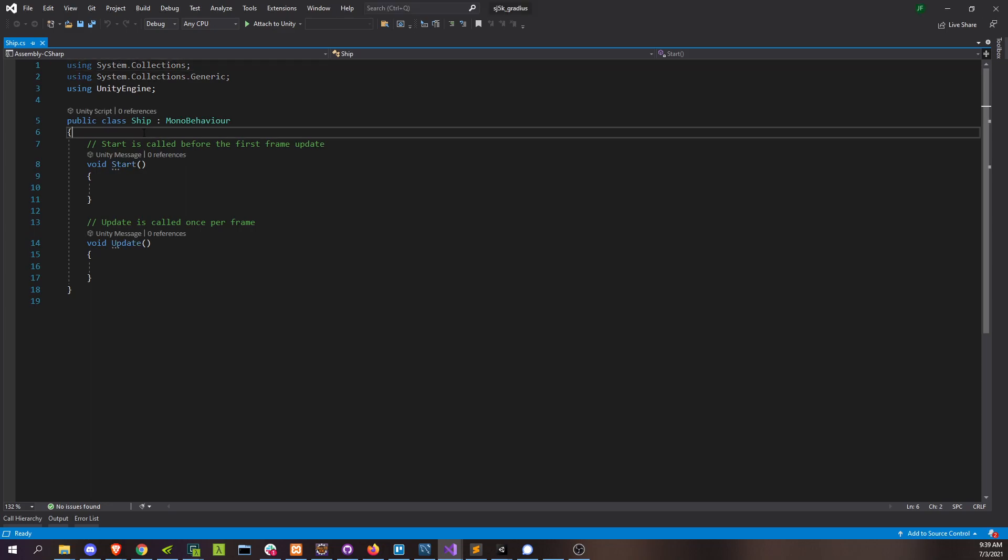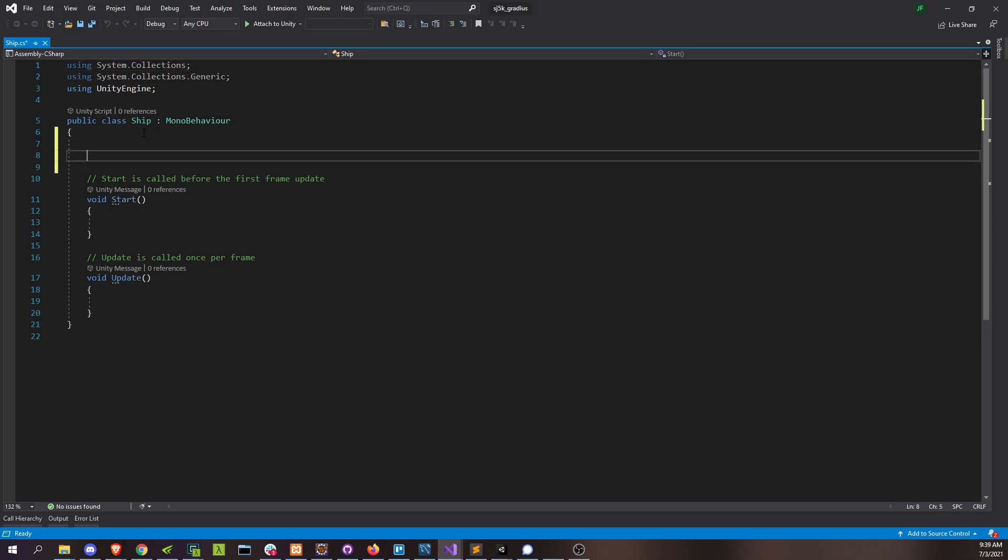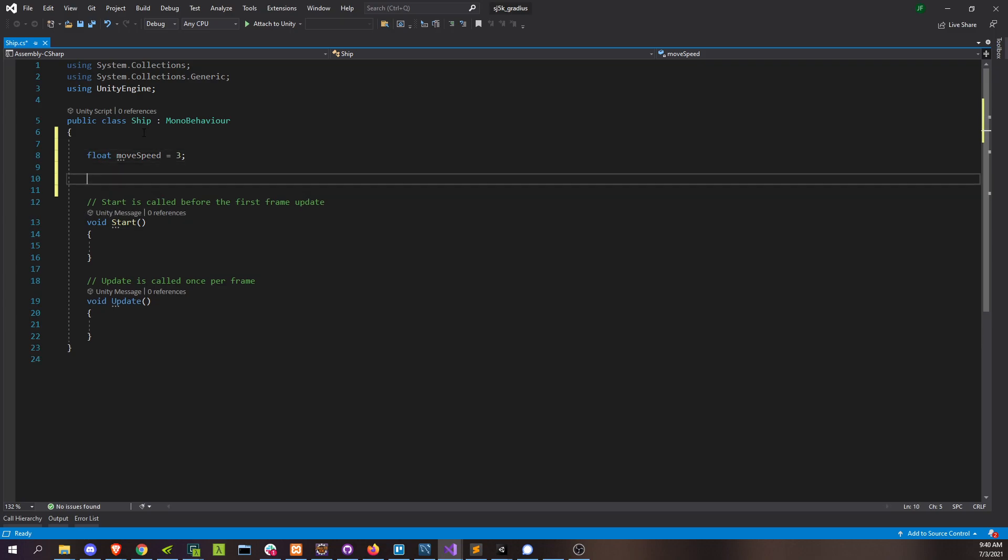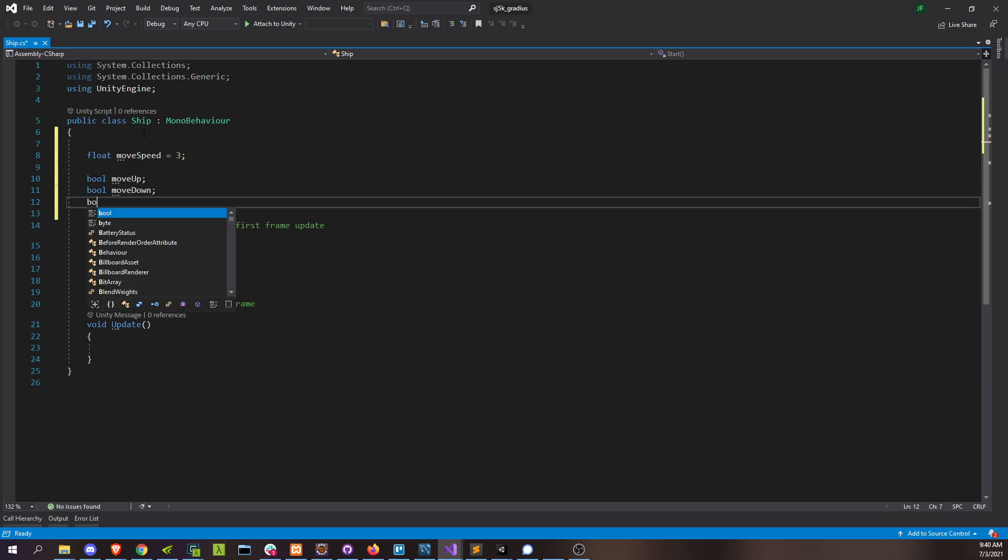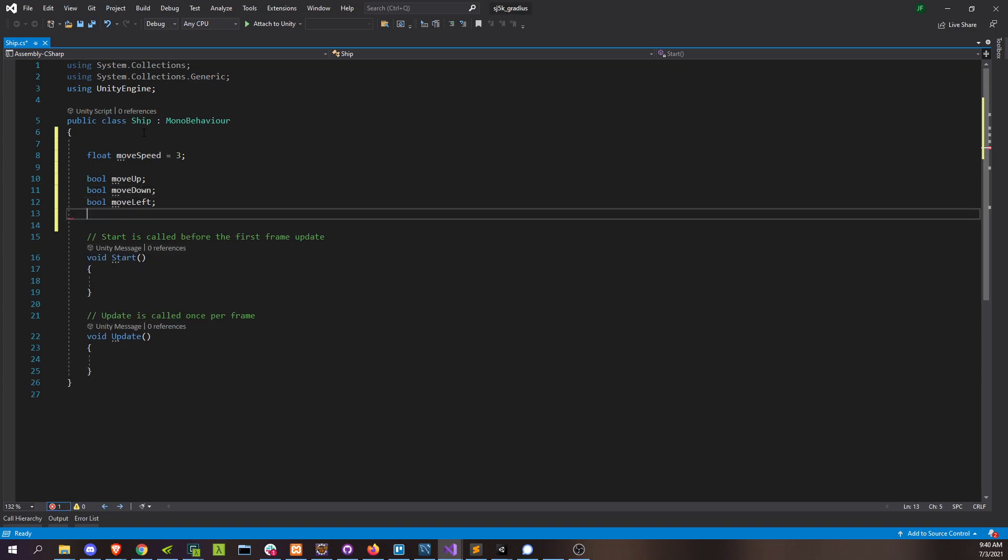All right, so we know we're going to be moving around the screen. So let's start with something that will let us do that, which is our move speed. Set it to something like three. And then we're going to create some booleans for every action that we're going to take based on our input. So we'll move up, move down, move left, move right.